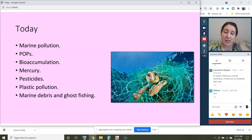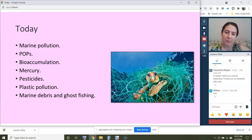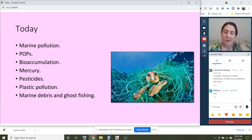I have two big activities for today. The first one is on plastic pollution — I'll give you quite a bit of time for that. The second is on marine debris and ghost fishing. You'll learn what that is, and I have a shorter activity for you on that.